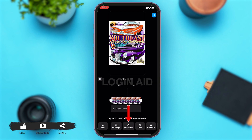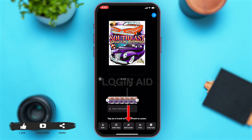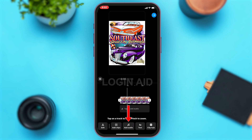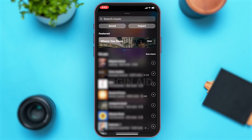Once you tap on that, at the bottom of your screen you can see more options like Edit, Add Clips, Add Audio, Text, and Clip Hub. Tap on the Add Audio option. Here you can see you're given a list of music or audios that you can add to the reel.